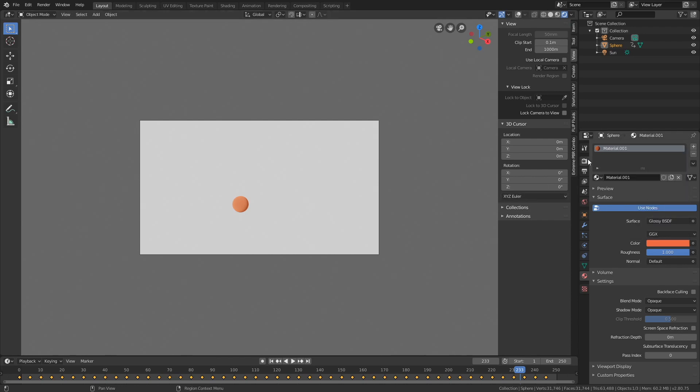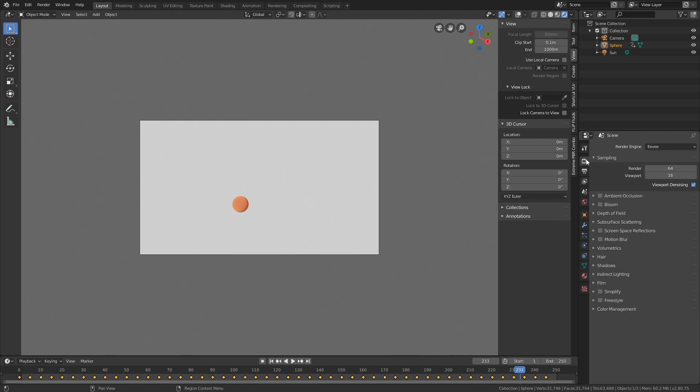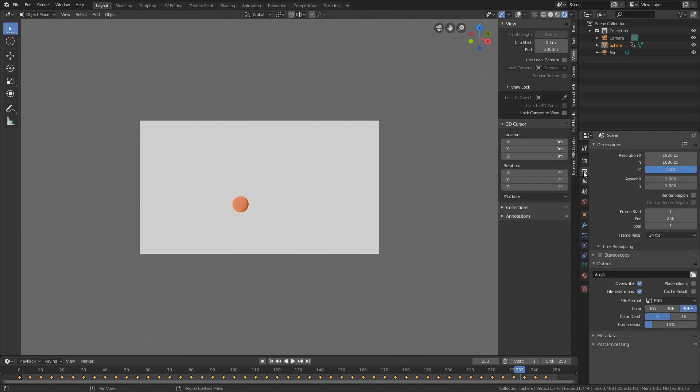For this render we'll use EEVEE, as this is a very basic animation and EEVEE works fine for that. Then go to the output settings and set the frame rate to 30 fps, which is smooth.